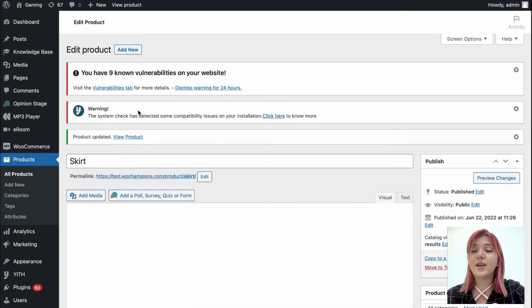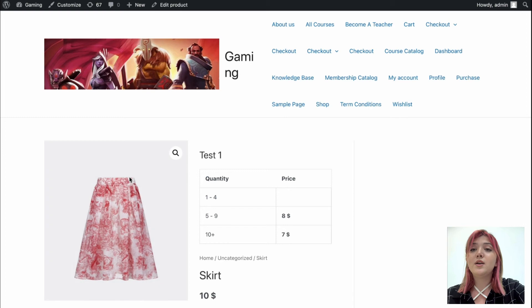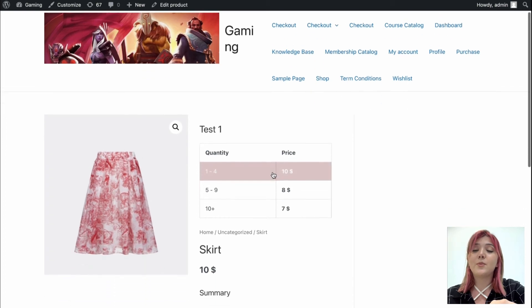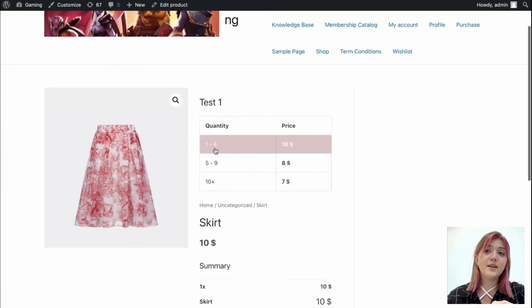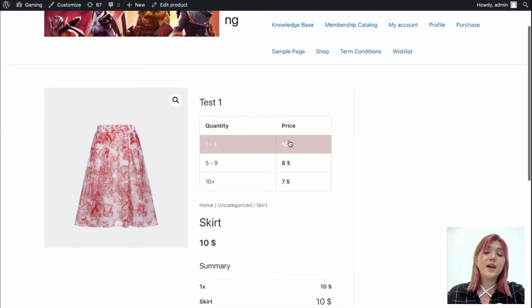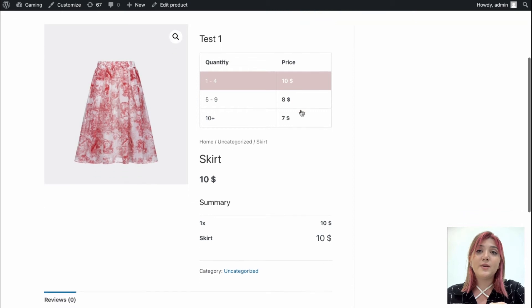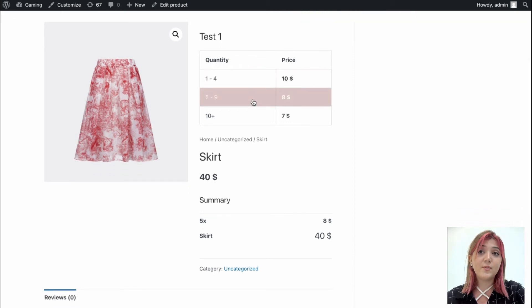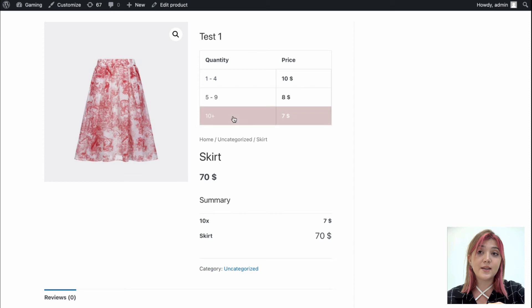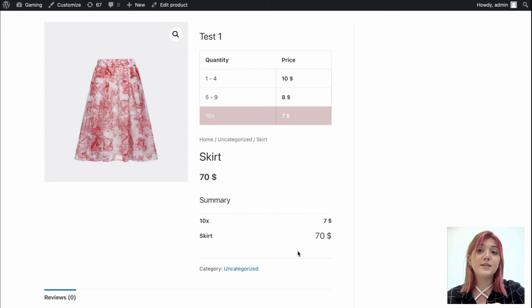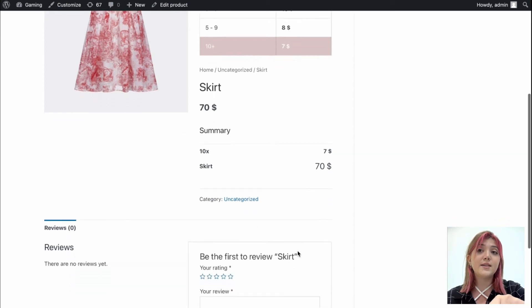And go to the product page, where we can see the table title, image, the customizations we made, and the dynamic pricing. Users can choose from those options and see the final price in the summary block.